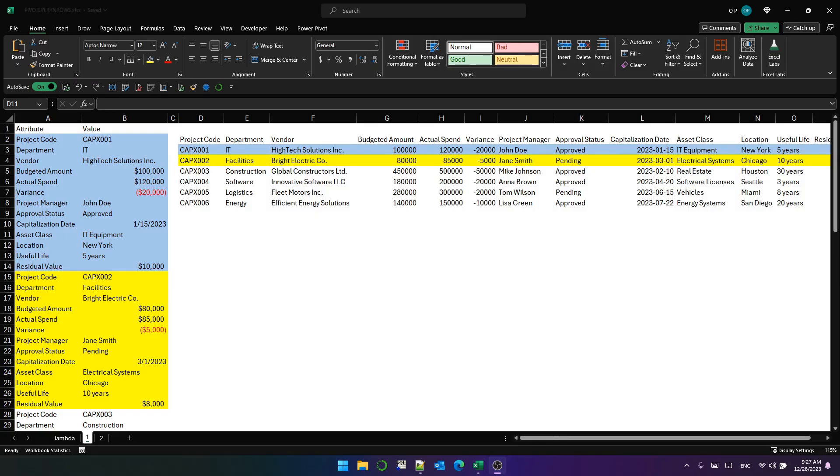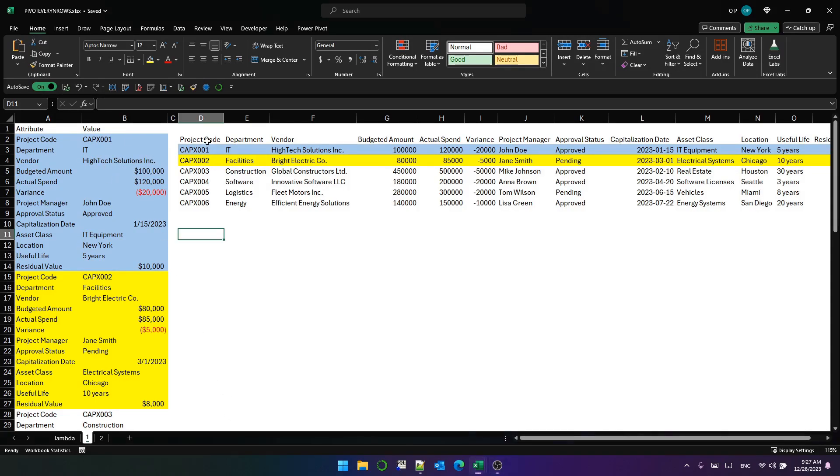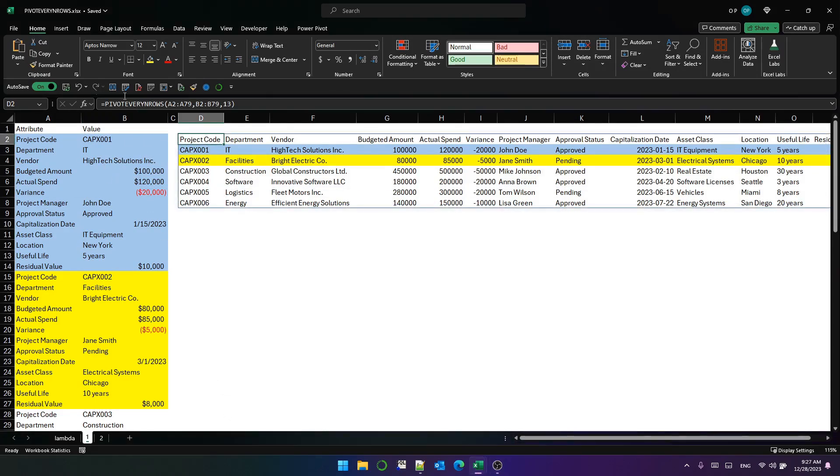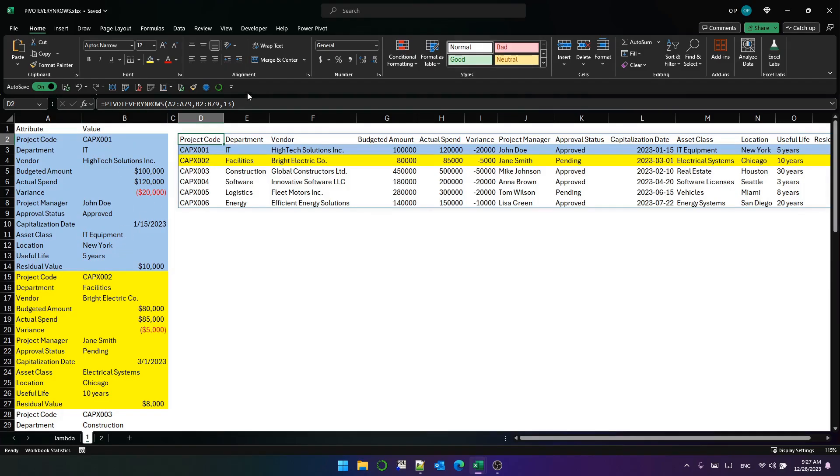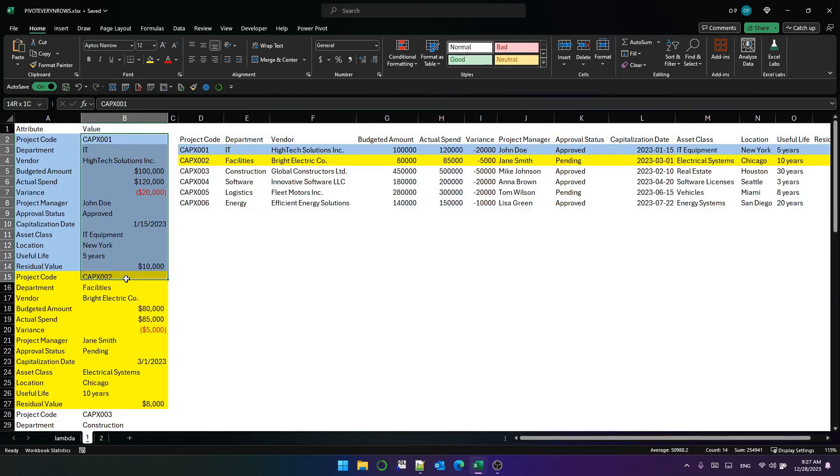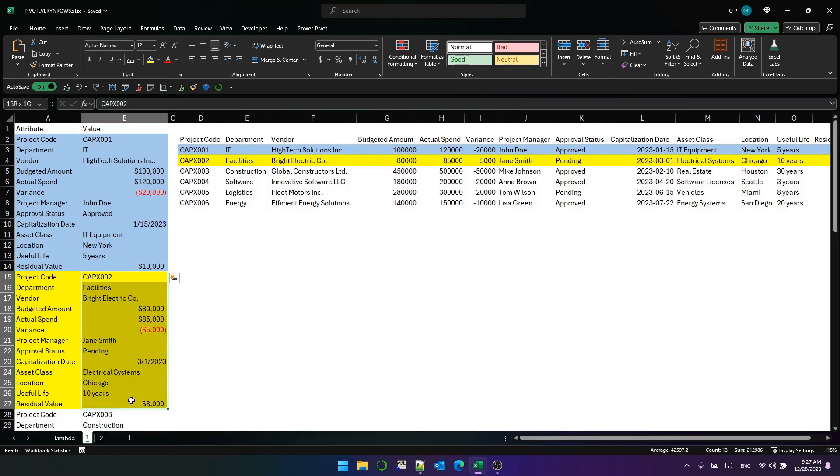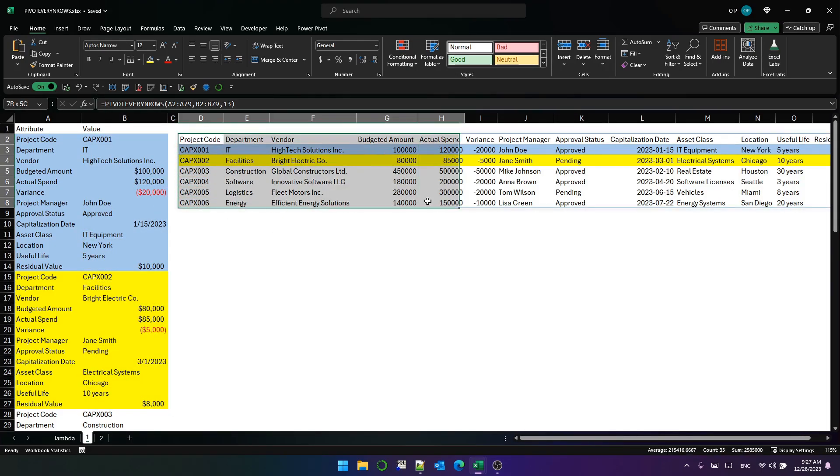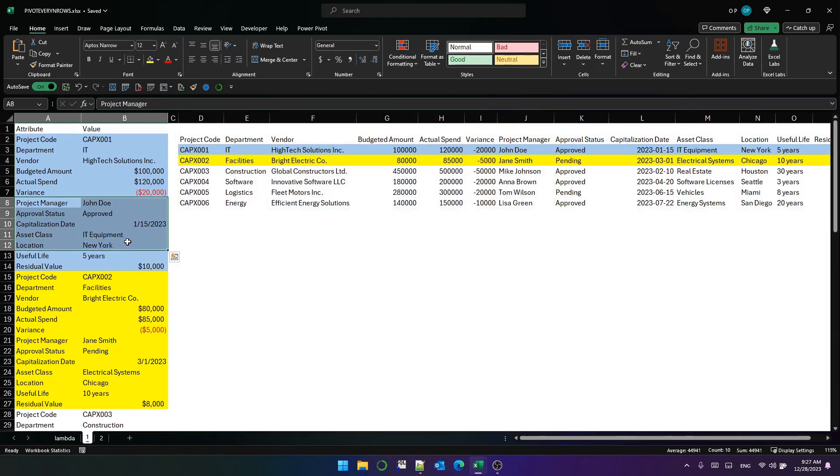Hello, welcome back. I'm looking at this capex data, same data from the previous video. In the previous video, we built this lambda function called pivot every n rows, which takes the attribute and the value and a count of attributes per row ID and pivots it, transposes it into this format, which is a lot more useful than this. It's a really common problem.